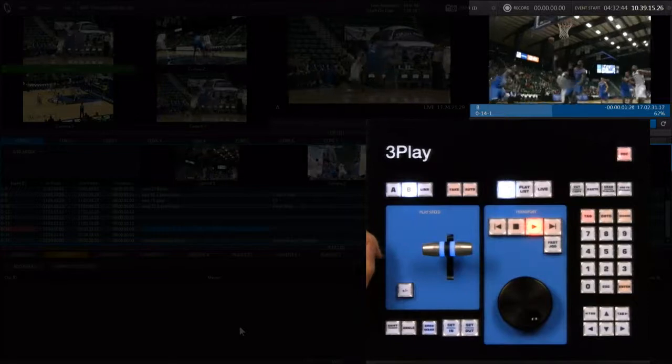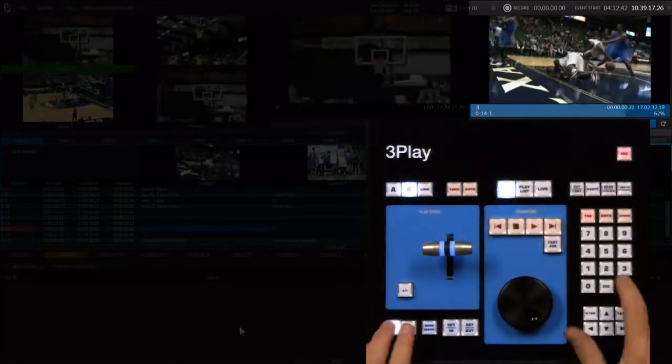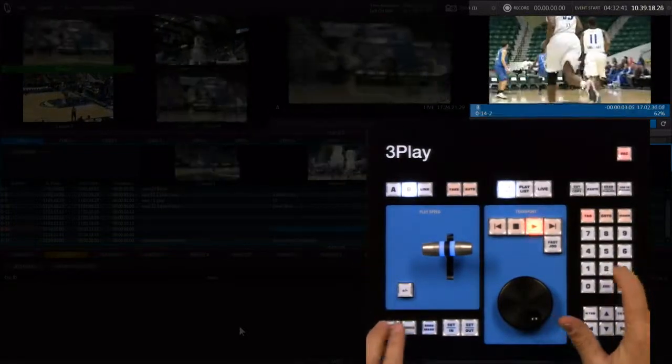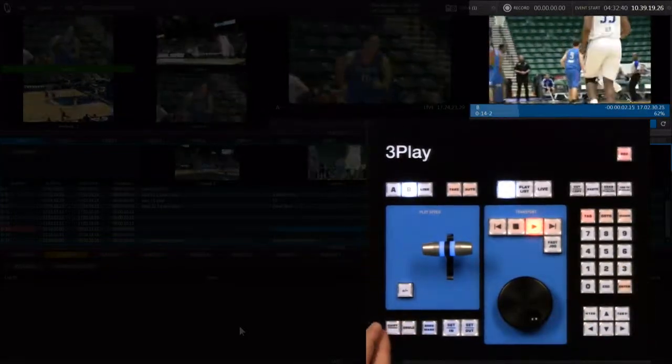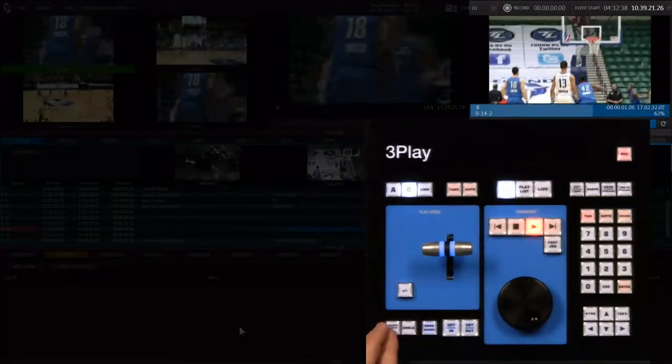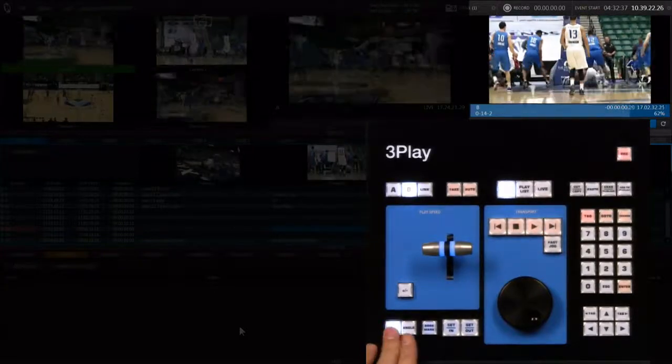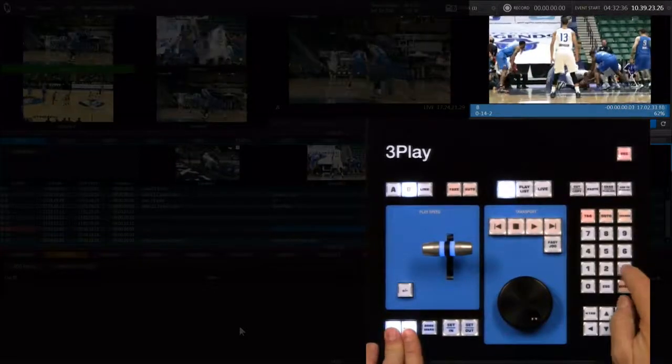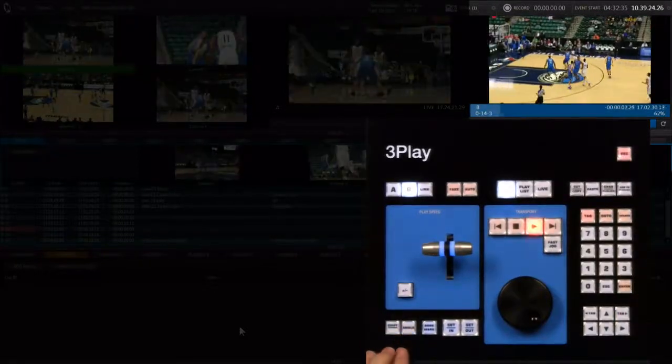If you hold down shift and angle at the same time, and then choose your camera angles from the number pad, it will play the newly selected angle from the beginning of the event.